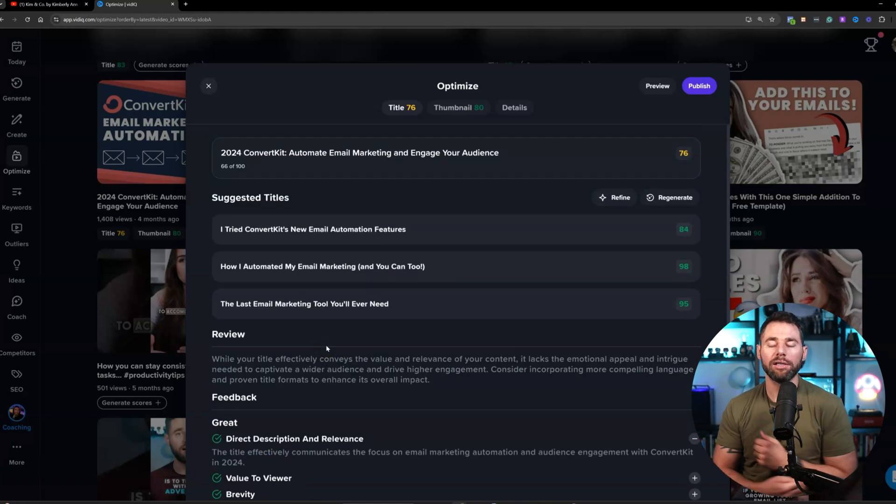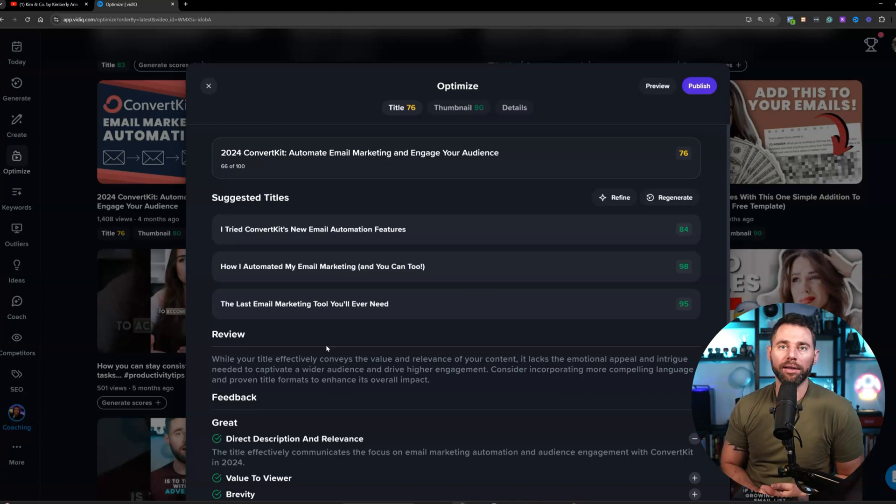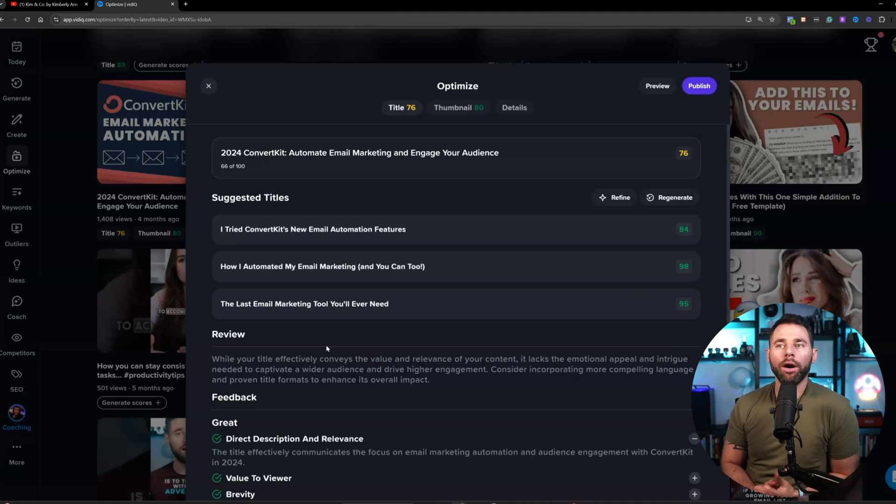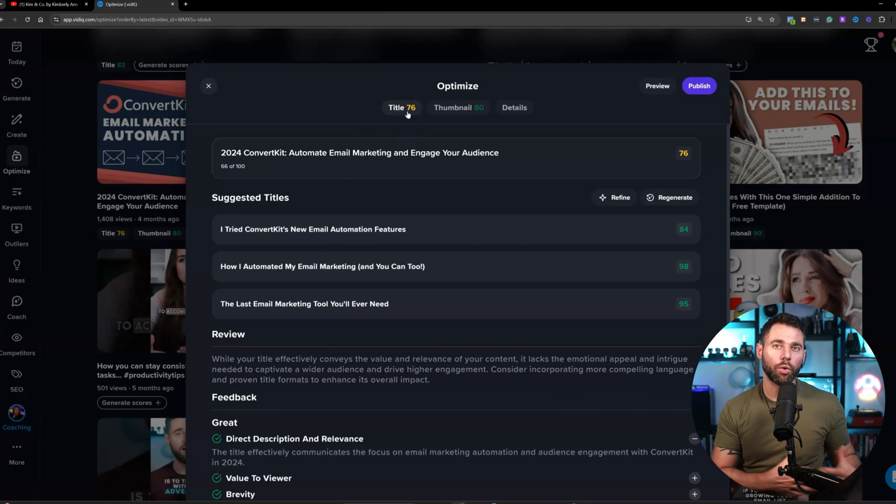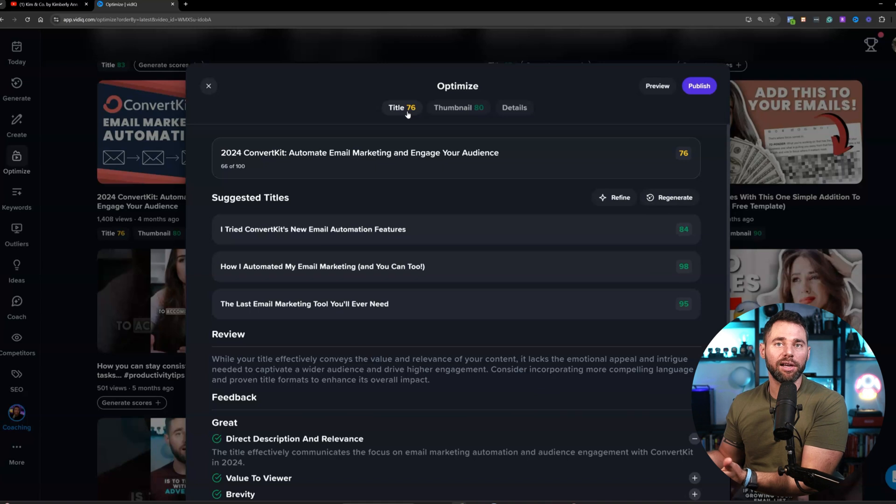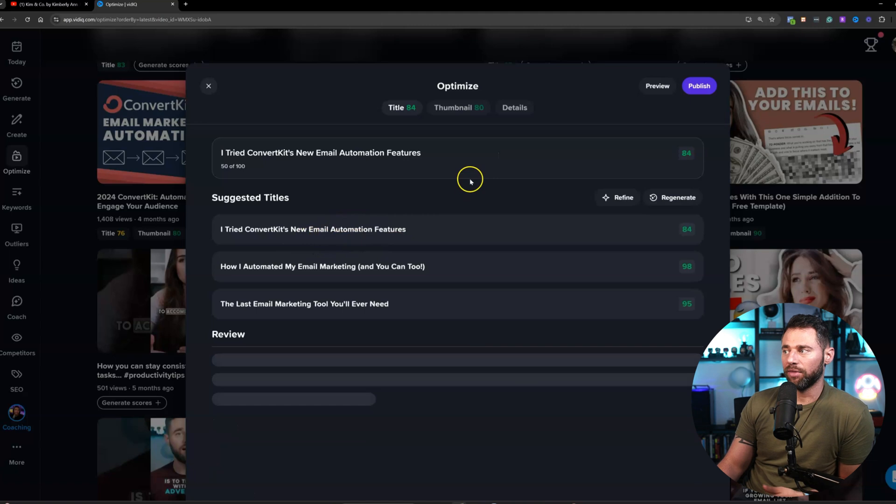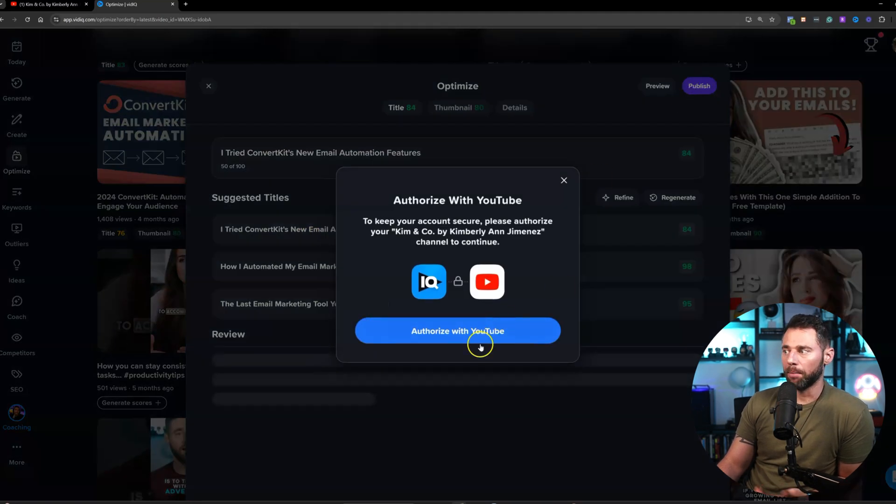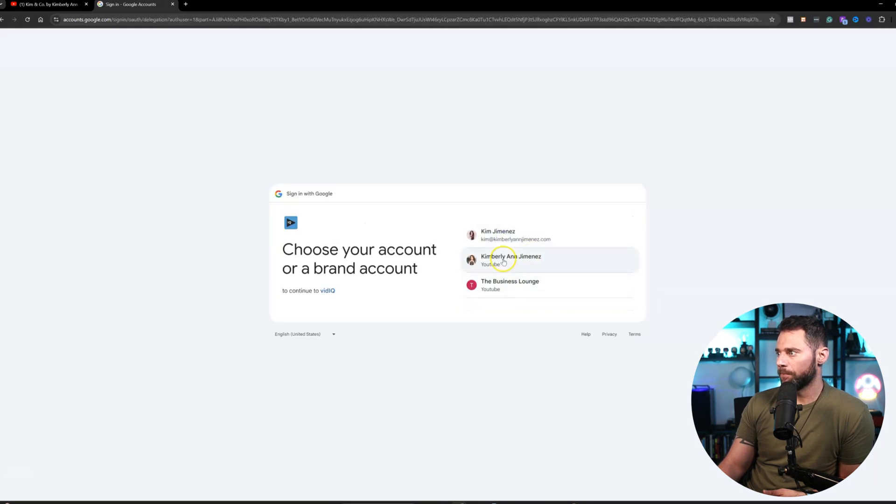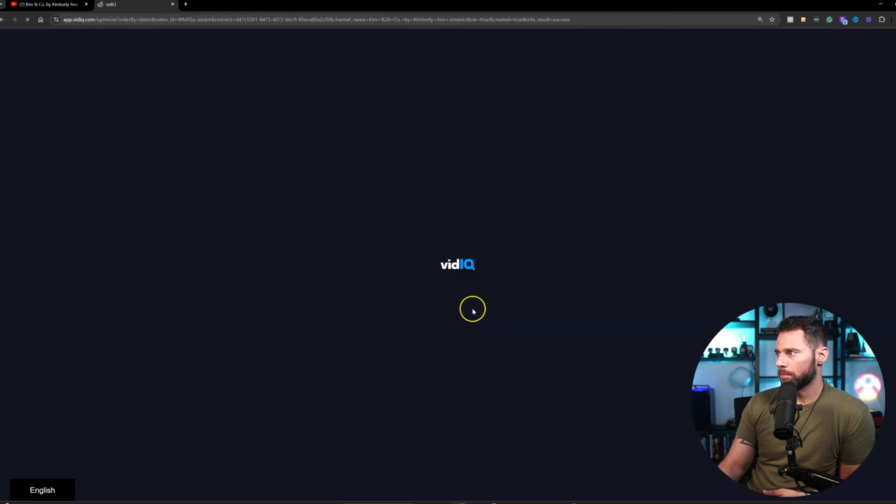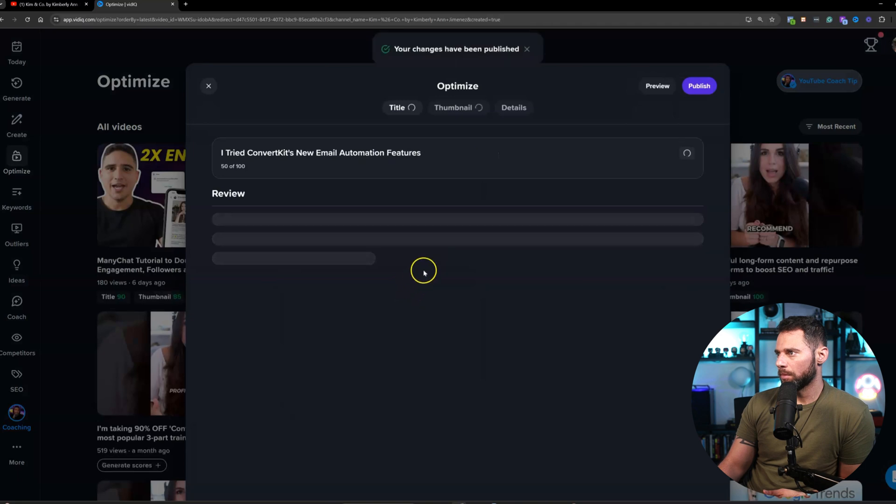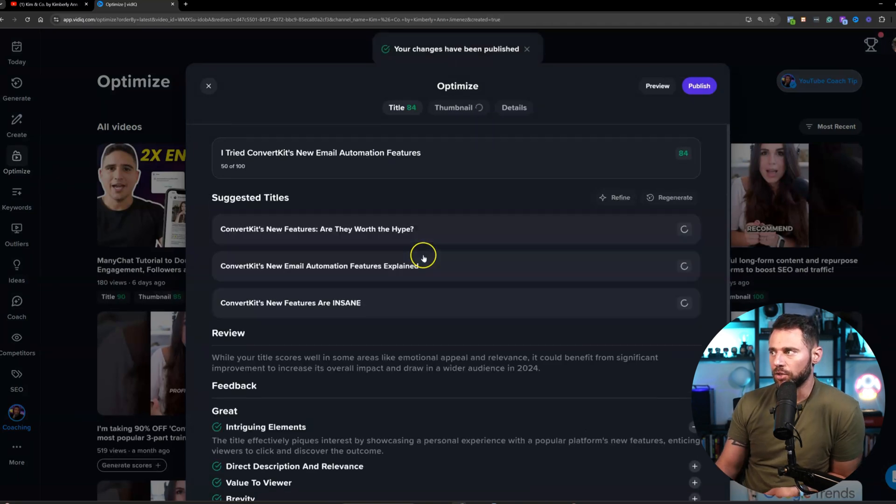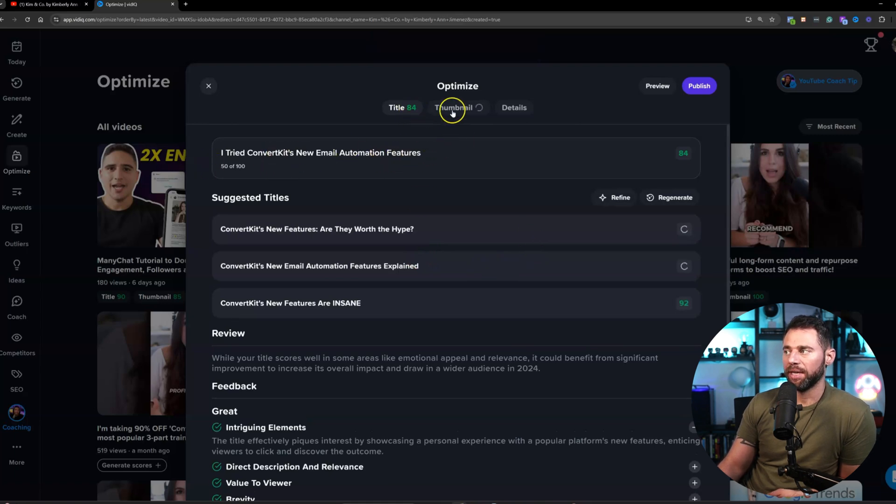And what we can do is we could say, The Last Email Marketing Tool You'll Ever Need - that got a 95 score. How I Automated My Email Marketing and You Can Too - 98. I Tried ConvertKit's New Email Automation Features - 84. So we could swap one of those out if we wanted to, to optimize our title. And then also what it gives you down here is it gives you some areas and feedback as far as why this is either great or why it needs improvement. And so as you're going, and it's really a good practice to do this, to go back and re-optimize older videos. And this would be a way you could do it really quickly.